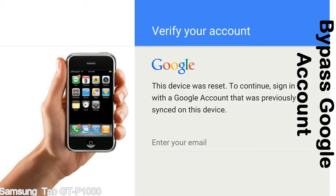This FRP lock is developed by Google, and we provide our FRP unlock solution for free. Today we are providing the methods to unlock FRP lock phones. You can use this solution for almost all FRP lock devices.